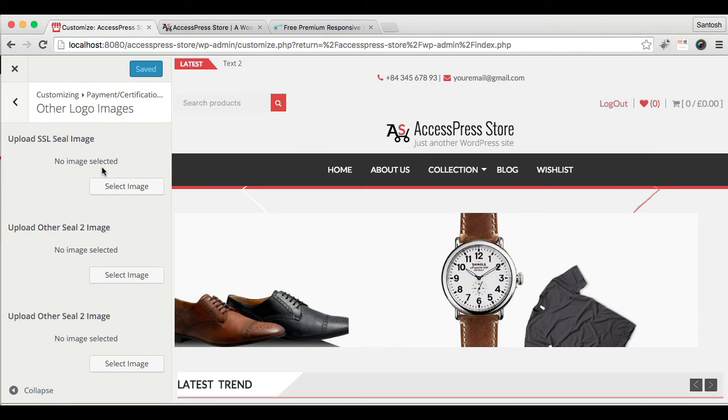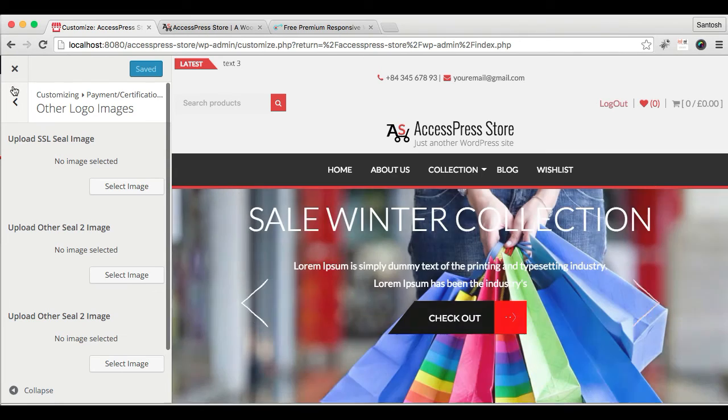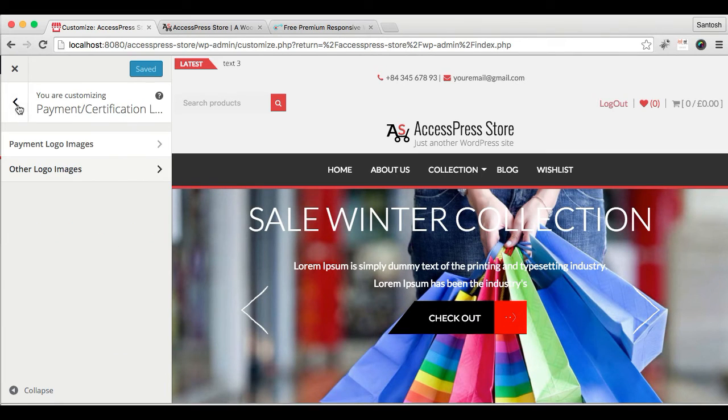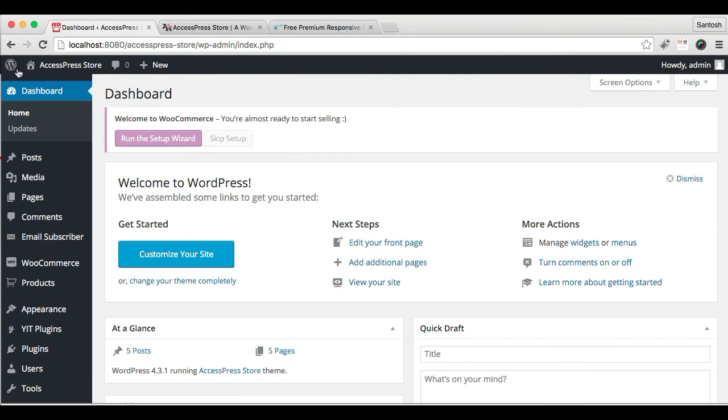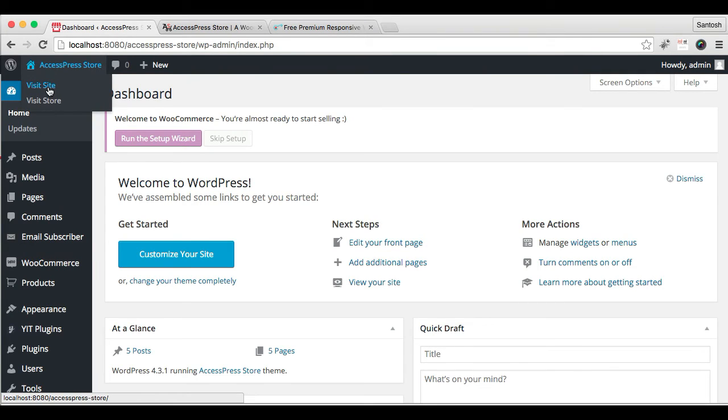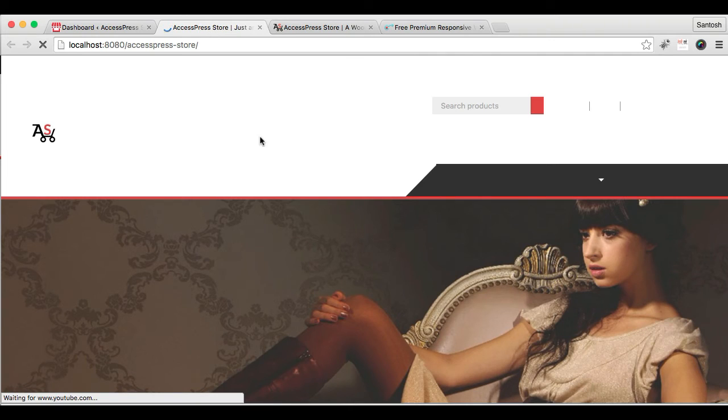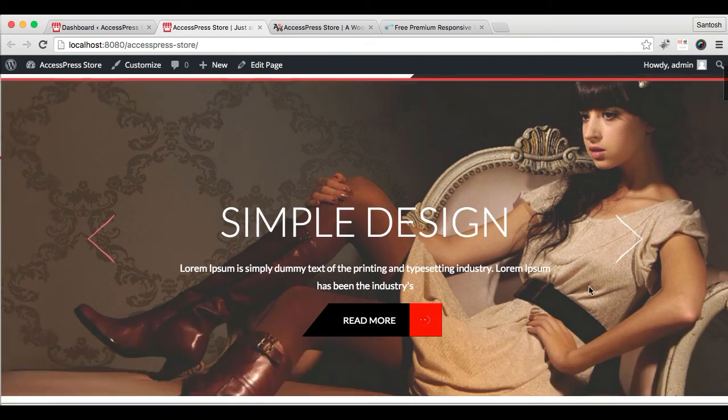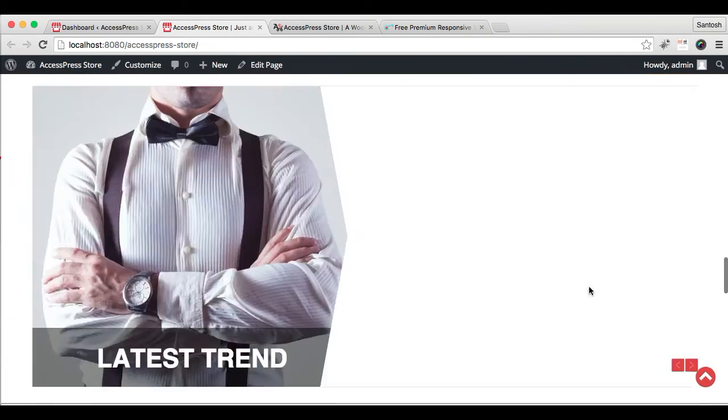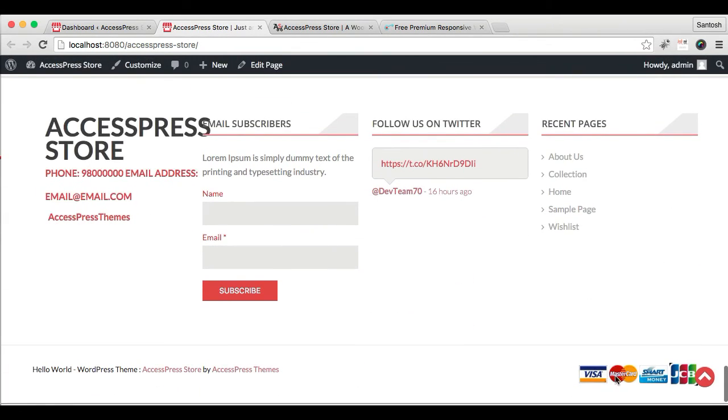Now, if you have other payment methods and their logo, then you can also upload here. And let's see how it appears in our website's home page in footer. This is our website we're working on, and here you can see how it appears in our website's home page in footer.